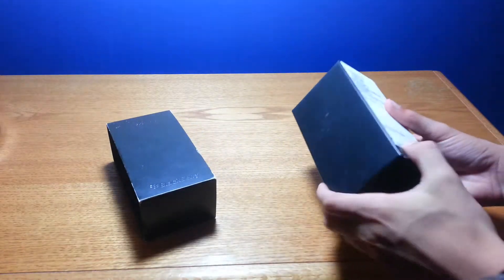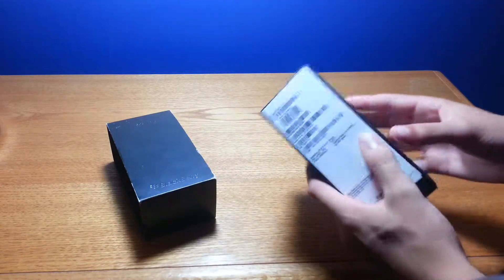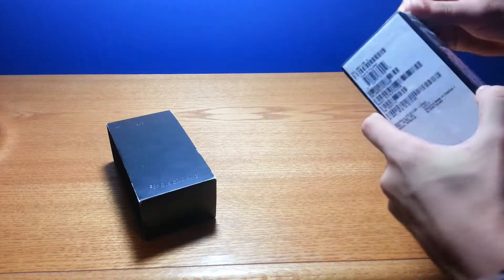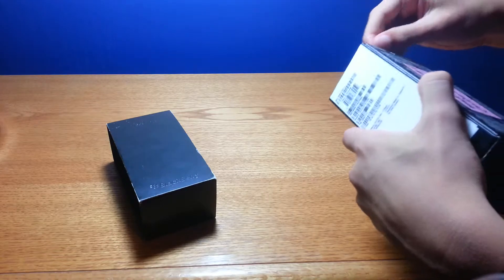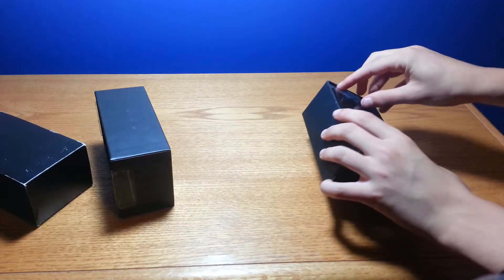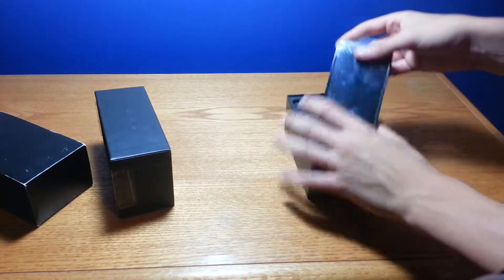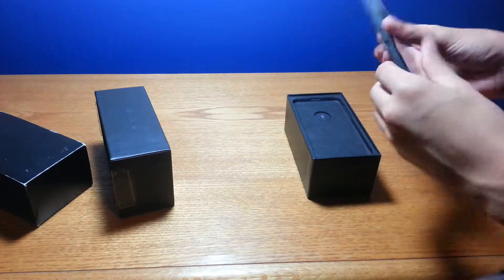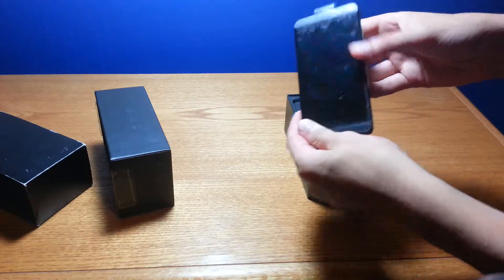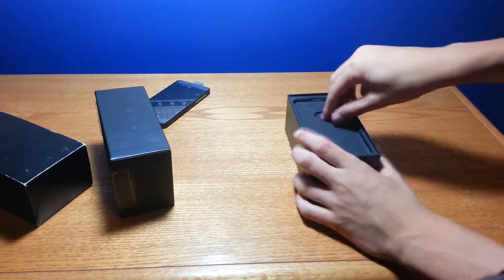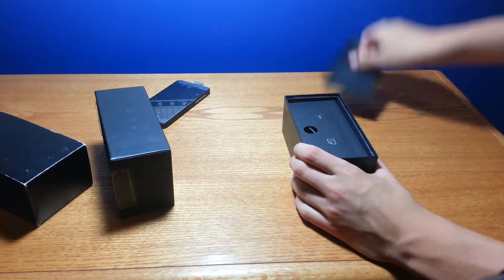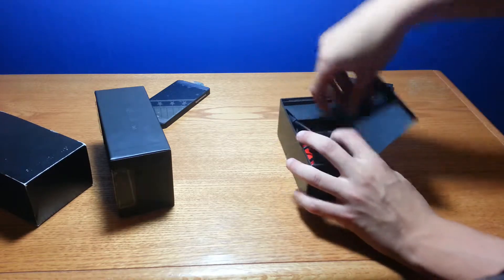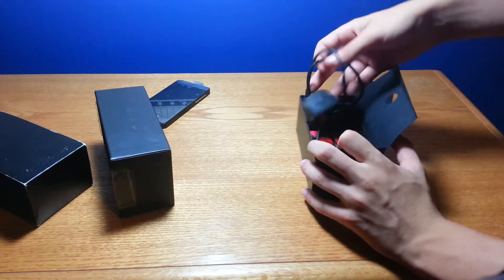So we're going to open this box up, let's see how we get this. Okay, so it slides right out like that, and voila, it looks like we got our phone right here. I'll set that to the side for right now, we can open that up, see what else we get in the box.